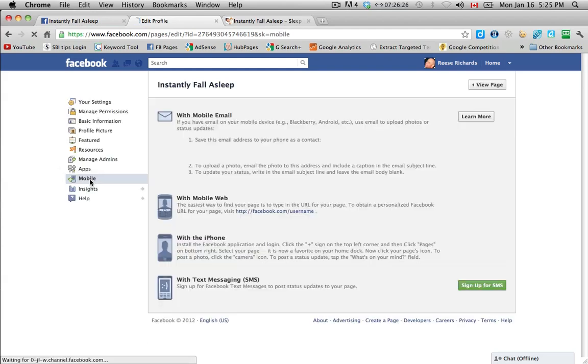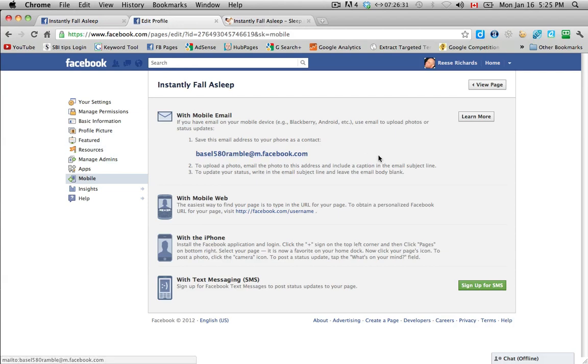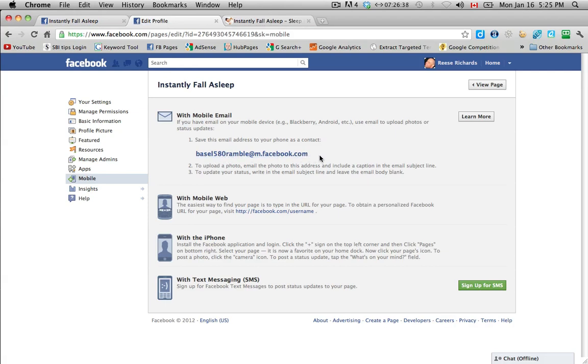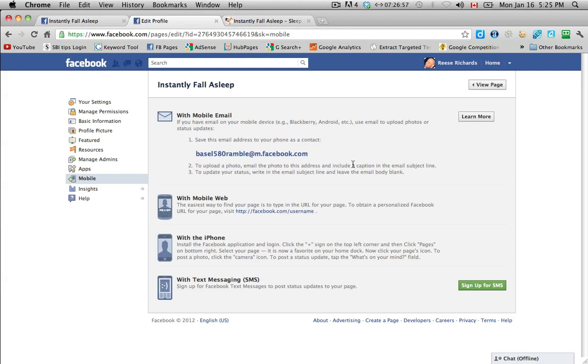And then down here, mobile. Okay, so if you have a mobile phone or a smartphone, then you can send all these updates via your phone. And you'll get a special email address that is unique to you. So it says, if you have email on your mobile phone like a Blackberry or Android, use email to upload photos or status updates. Save this email address to your phone as a contact. To upload a photo, email the photo to this address and include a caption in the email subject line. So the caption will show up underneath the picture. And then if you want to update your status, you write in the email subject line and leave the body of the email just blank. So that's either to upload a photo or a status by your phone.